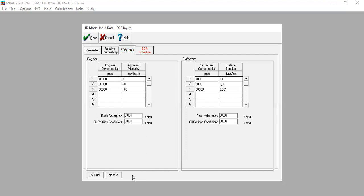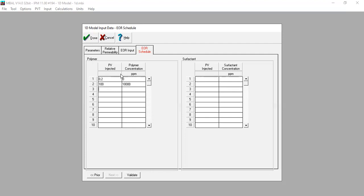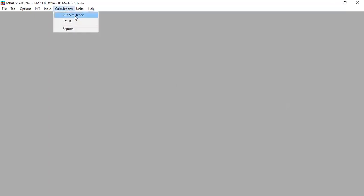We validate — all is validated. Now we provide the EOR schedule. The table contains volume injected and polymer concentration in ppm. We start with 0.2 pore volumes injected at 0 ppm, then 100% pore volume injected at 10,000 ppm. For surfactant, 0.2 pore volumes injected with no surfactant, and then the surfactant slug follows. We validate again — all validated — and click Done.